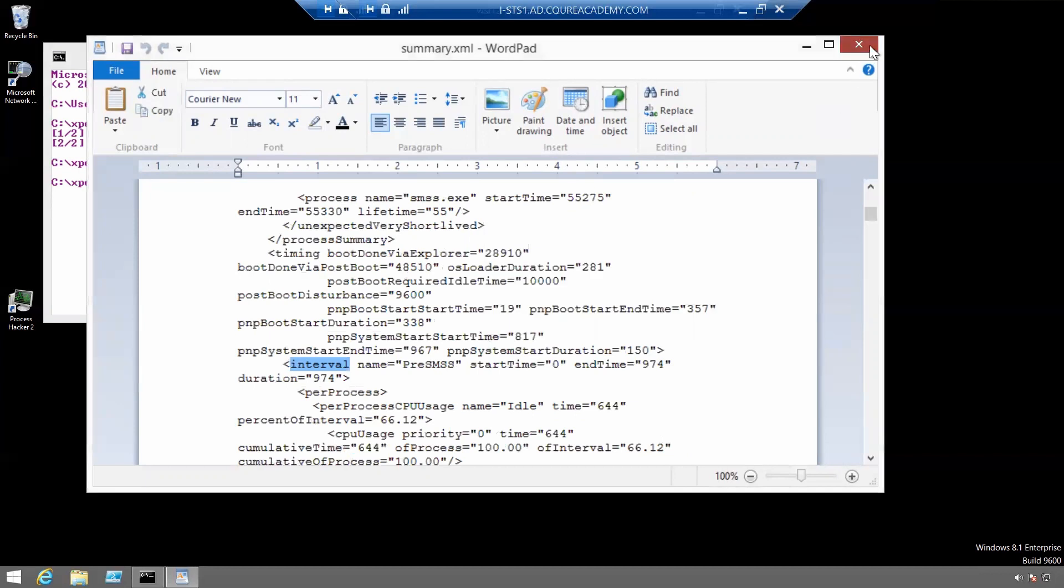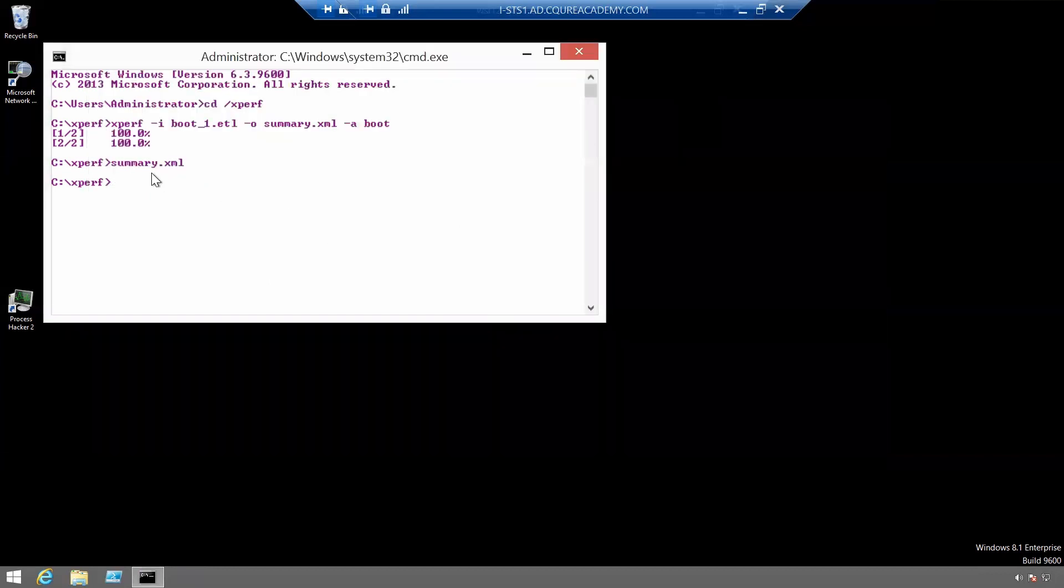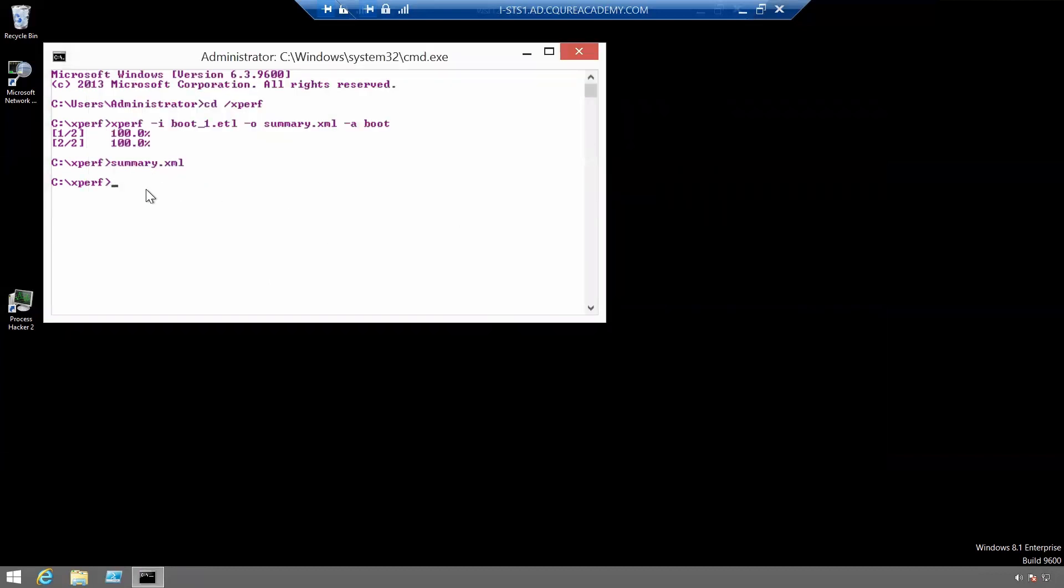Let's now open the file boot underscore one dot etl in Windows Performance Analyzer.